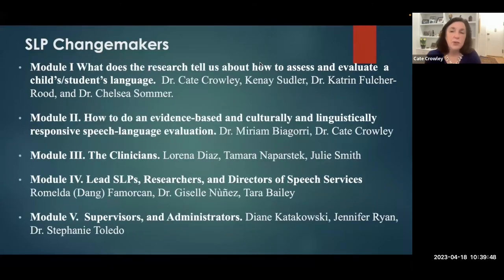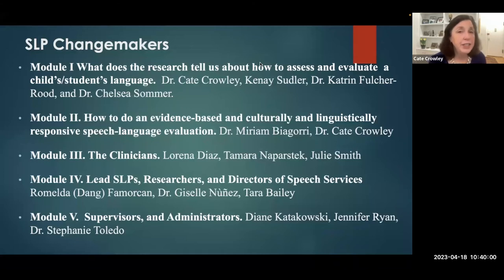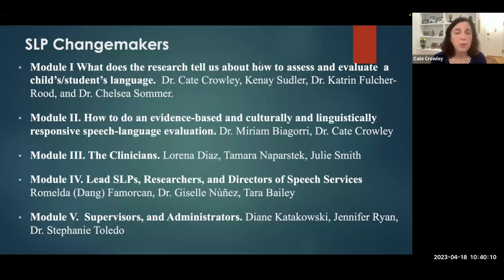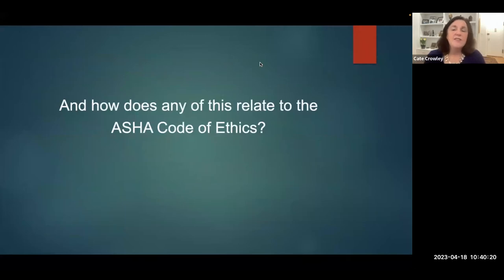Here are the modules for the SLP changemakers invited to be part of this course. Module one: what's happening with the research. Module two: how to actually do a quality evaluation. Module three: who are the clinicians who've made changes to provide culturally and linguistically responsive and evidence-based evaluations. Lead SLPs, supervisors, and researchers who have changed how things are done, and supervisors and administrators who take that broader approach. So how does any of this relate to ASHA's code of ethics?